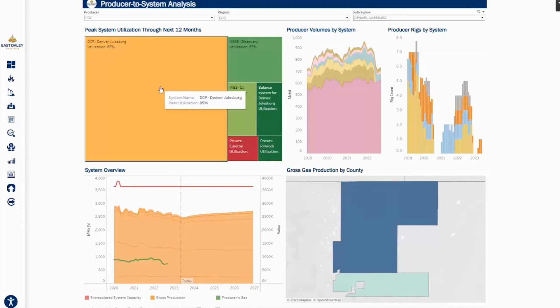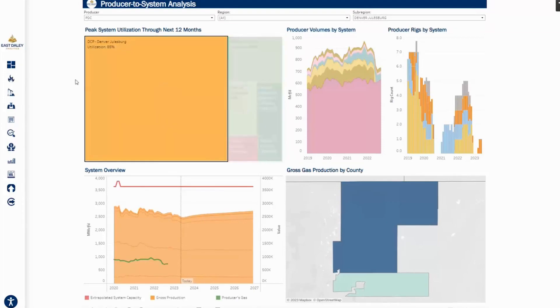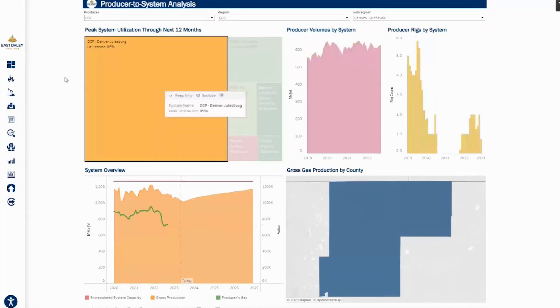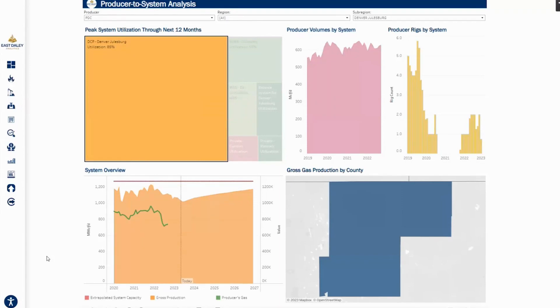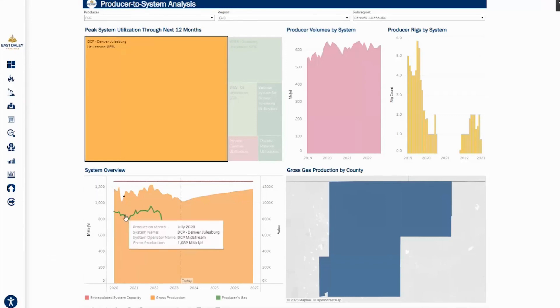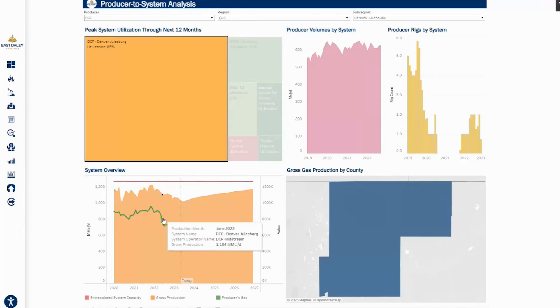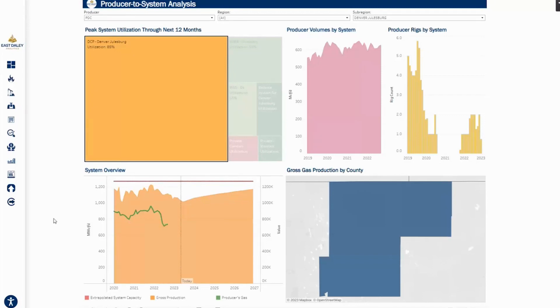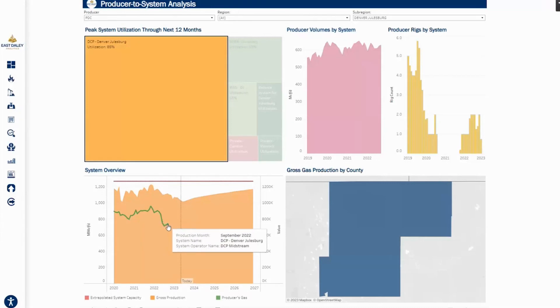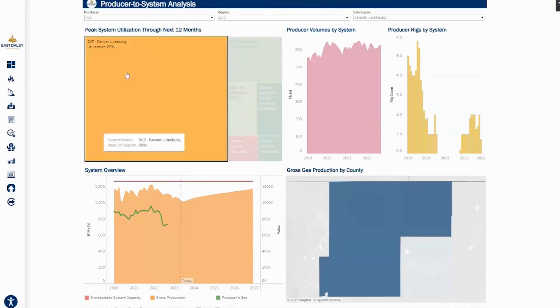Moving to the bottom of the dashboard here, we can see the red line represents the capacity of this system. The orange area graph is historical and our forecasted throughput for the DCP Denver-Julesburg system. And then this green line represents PDC's production we have modeled to that system. So they do make up a large majority of the historical throughput. PDC has been a large counterparty to DCP.